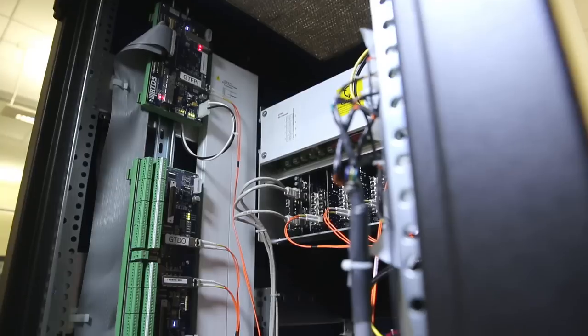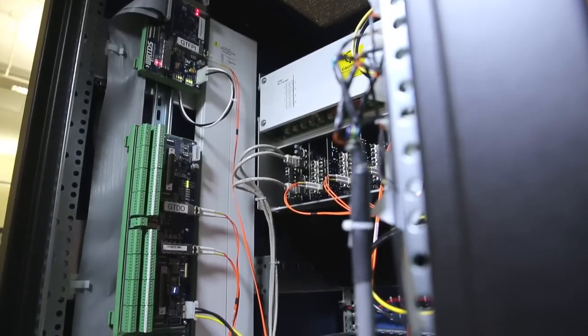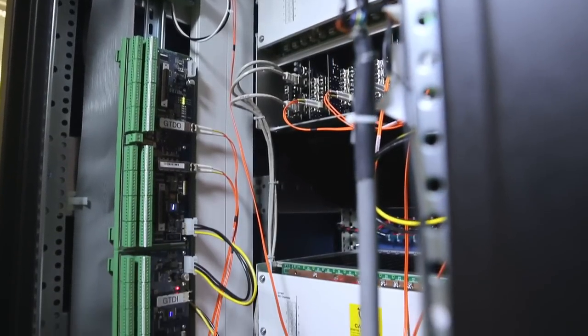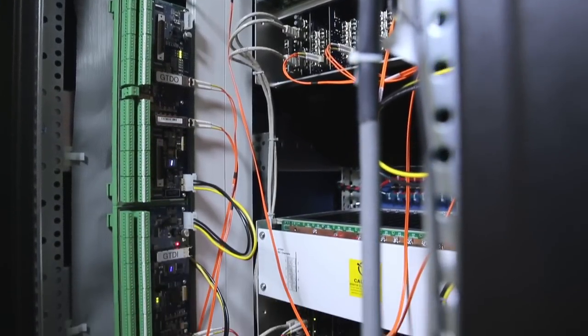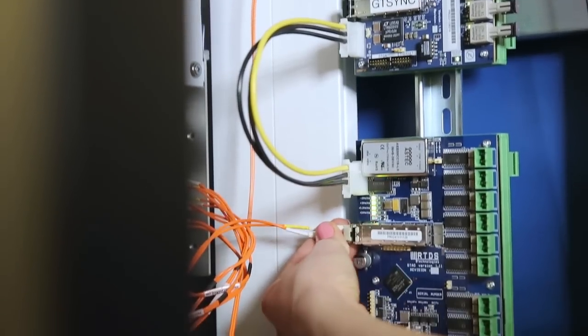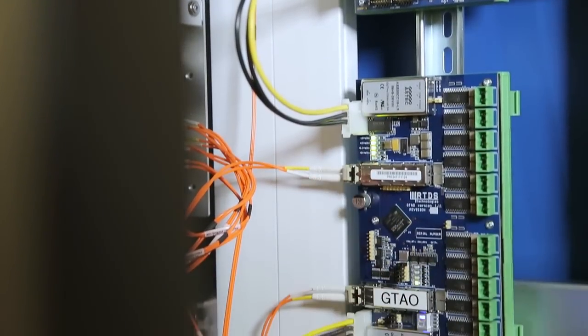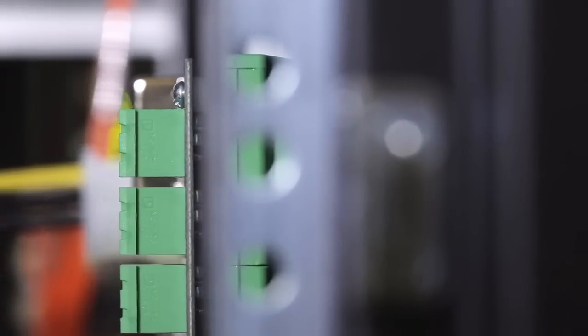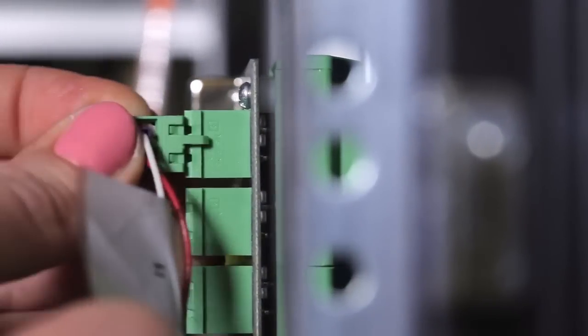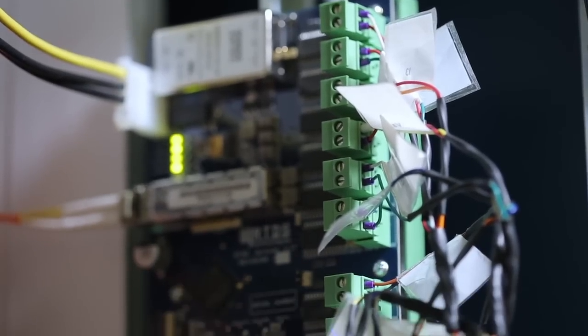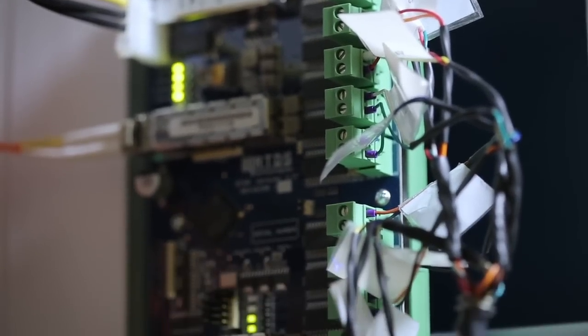The RTDS simulator's custom designed input output cards communicate with the simulator via fiber optic cable and provide optically isolated analog or digital output and input for interfacing with external equipment.